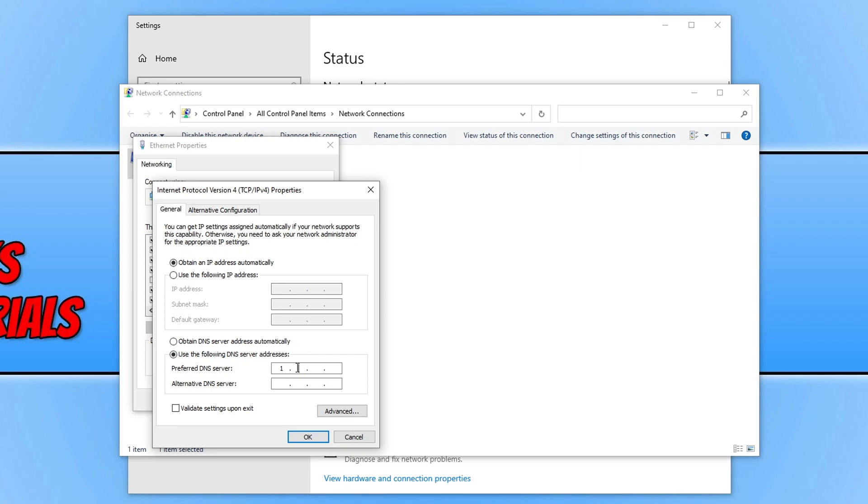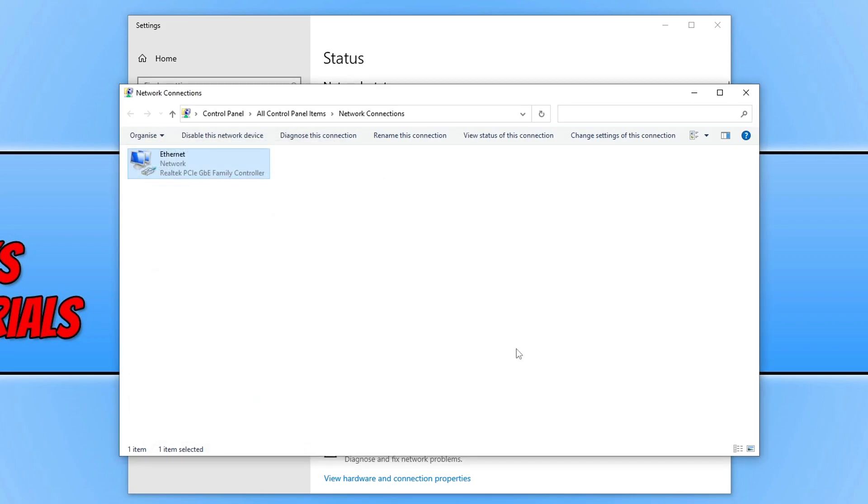We need to do one, one, one, and one. This will use the Cloudflare DNS service. This can help improve lag and connection issues within the game. Once you've done that, click OK and then close.